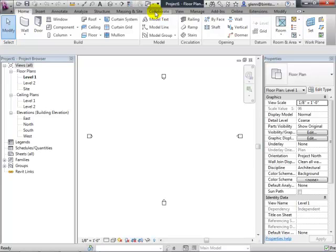A couple of students have a problem: their windows are about 11 feet off the ground. They don't show up on the floor plan, and when they change the cut plane high enough to show the windows, the doors don't show up. There is a solution — plan regions. I'll get you there in just a second.